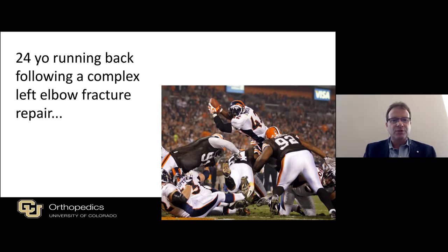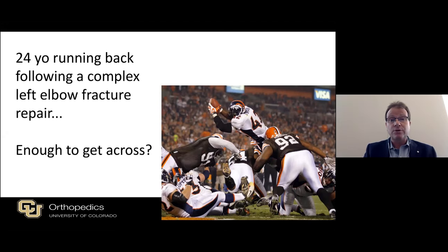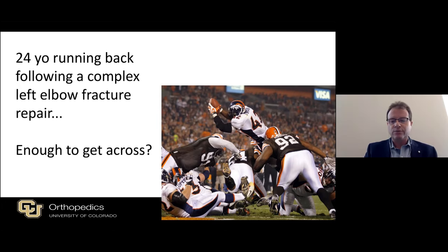This is a 24-year-old running back following a complex left elbow fracture repair. The question is, did he make it across the goal line with enough elbow extension? We all recognize the elbow as being a tremendously complex joint. It doesn't like stiffness, and so injuries are really critical to identify and evaluate effectively.